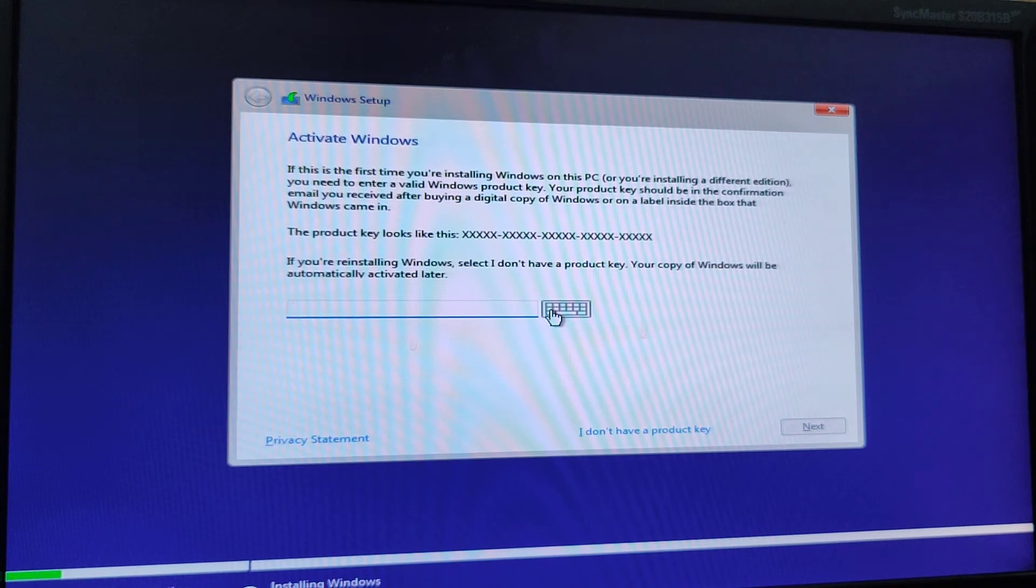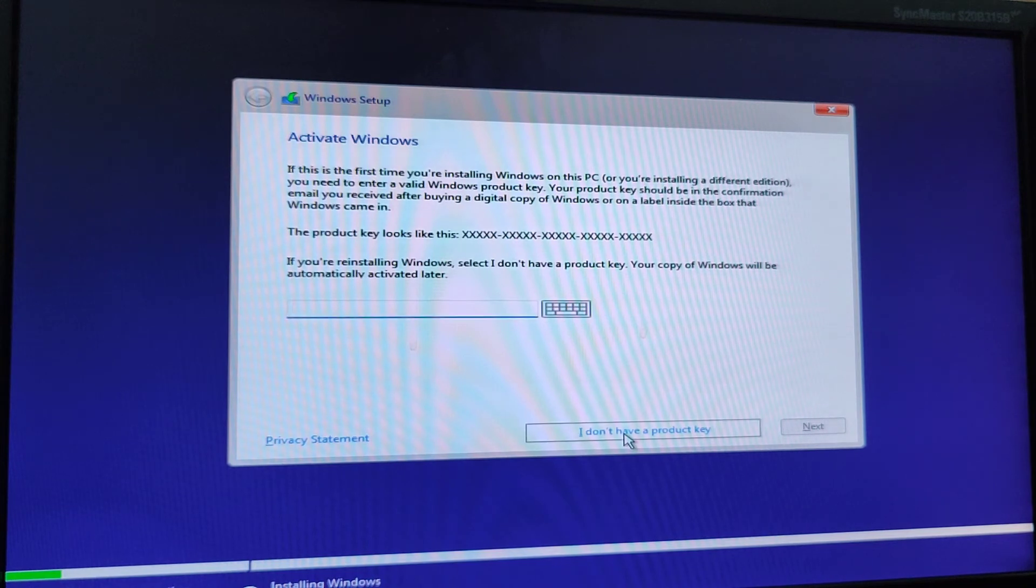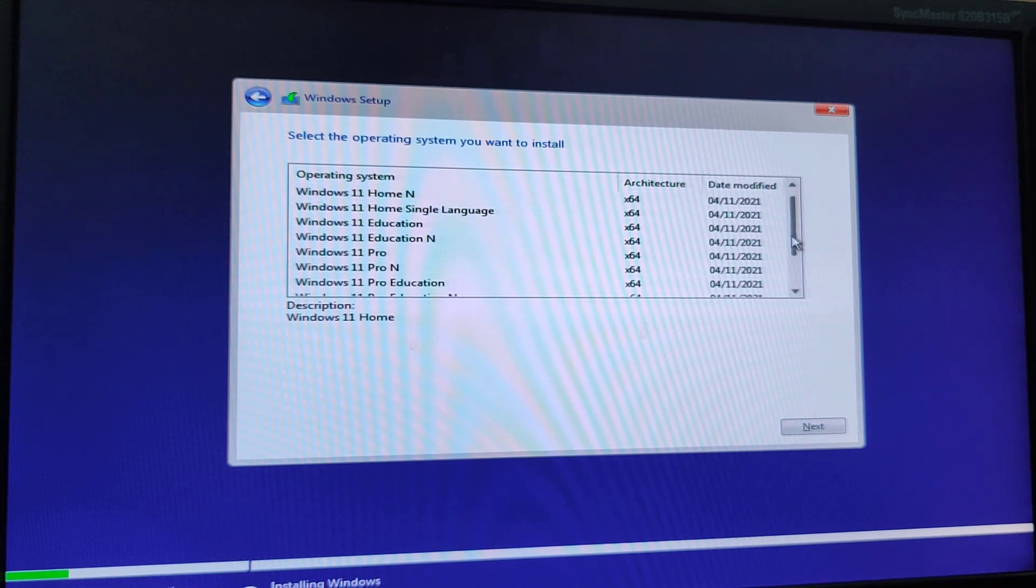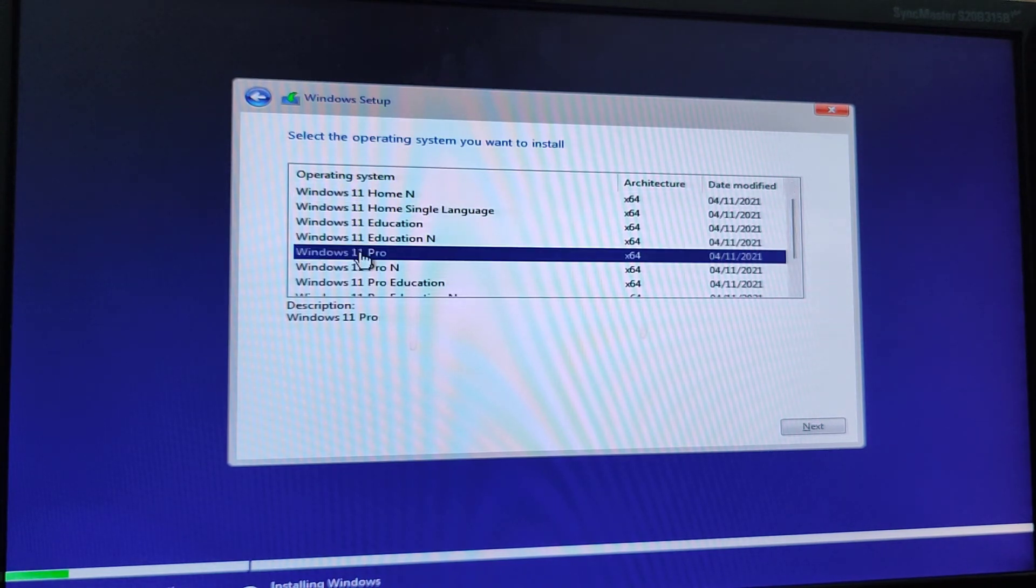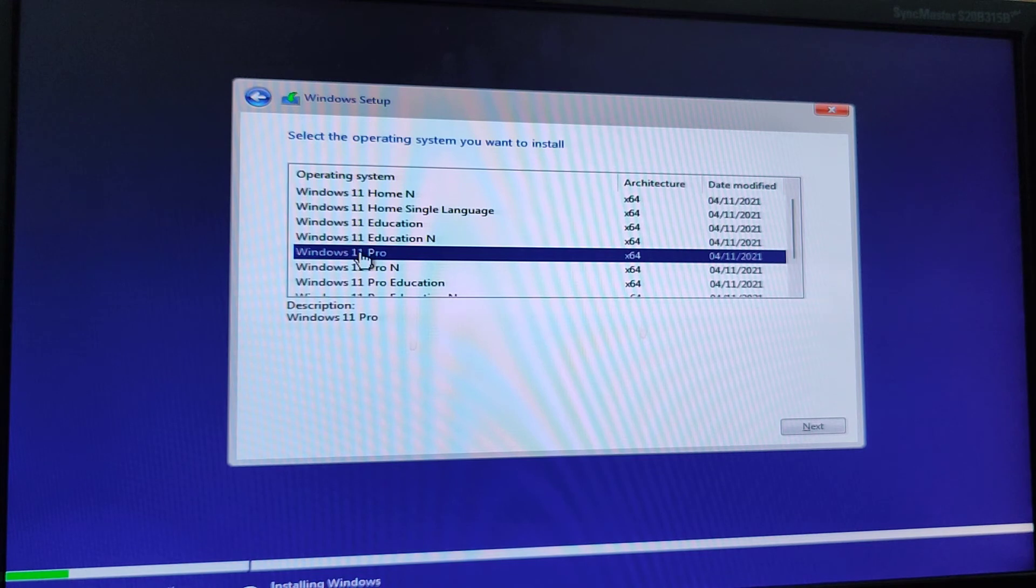And now, I have to activate my Windows. I don't have a product key for now. And here, you have to choose the type of Windows you want. I want Windows 11 Pro. I am going to click on next. Windows 11 Pro is a really good version for everybody.